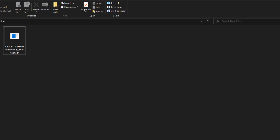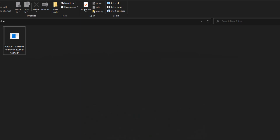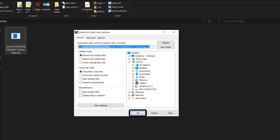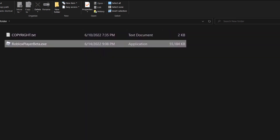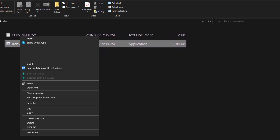To download this file, once downloaded extract it using WinRAR or any alternative. Once extracted, open up this folder, then right-click on this file and tap on copy.